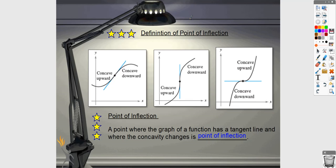A point of inflection is a point where the graph of the original function changes concavity, and the tangent line must also exist. The tangent line could be vertical — in that case the first derivative doesn't exist because the slope is undefined — but a point of inflection can still occur there. The first derivative could also equal zero where the slope is zero. To have a point of inflection, there must be a tangent line and the concavity must change, meaning the second derivative must change sign.